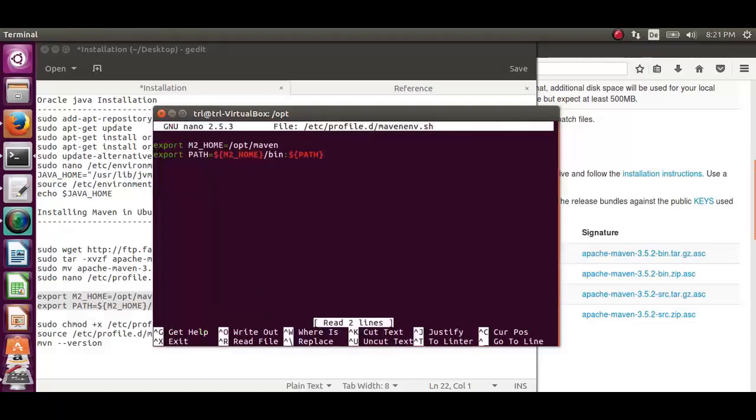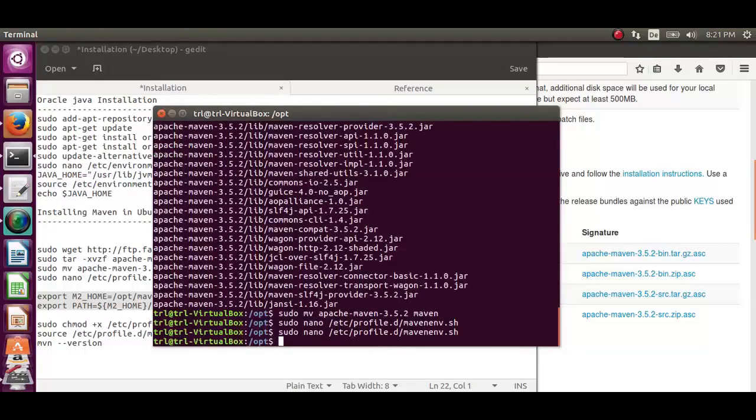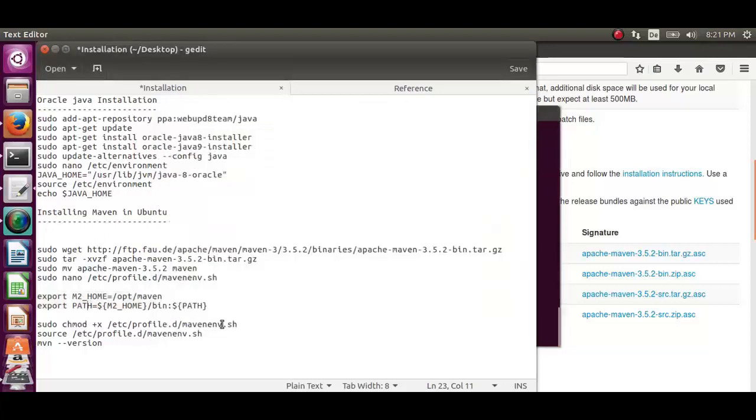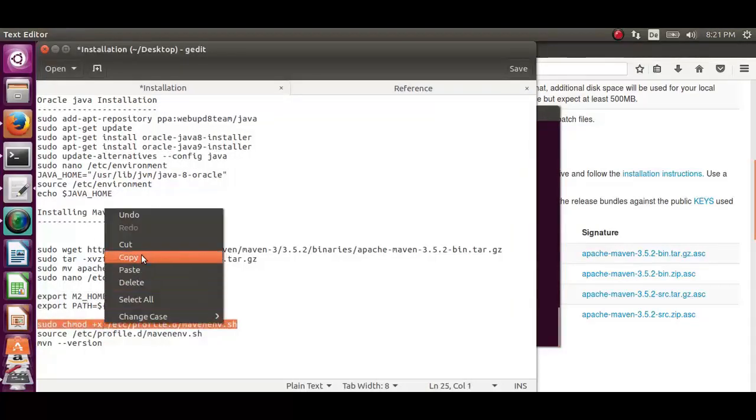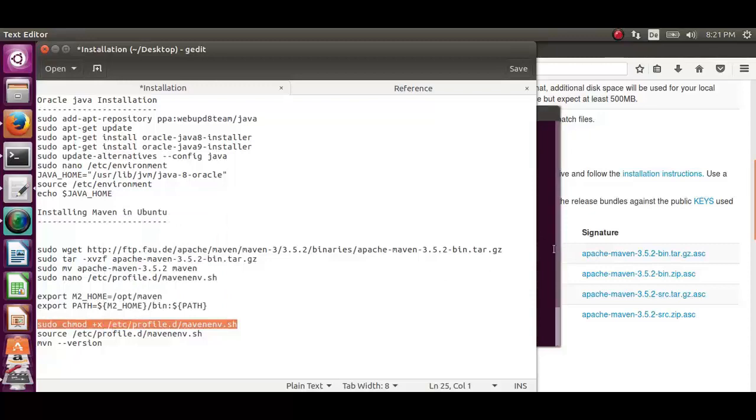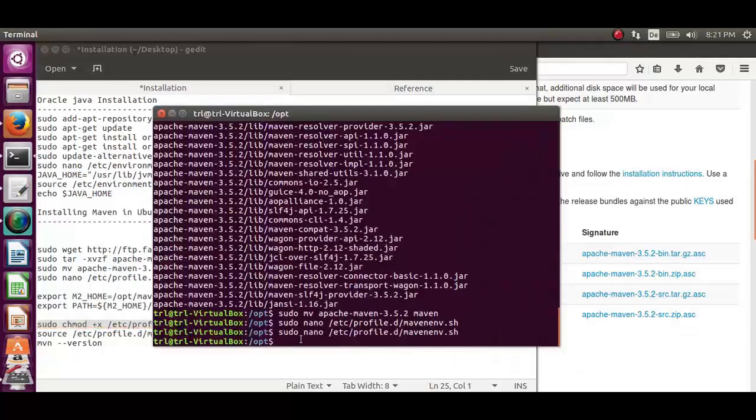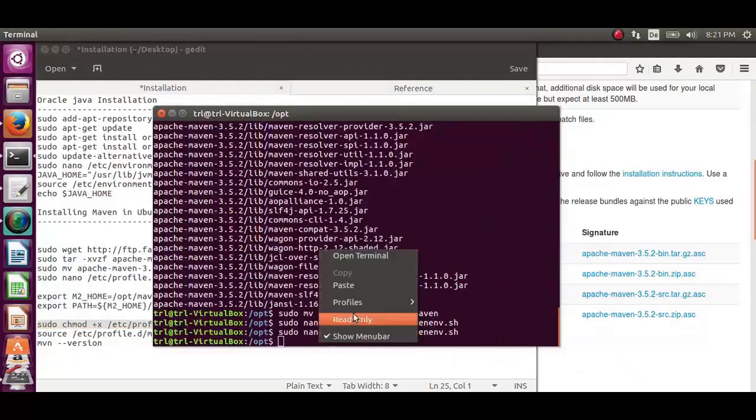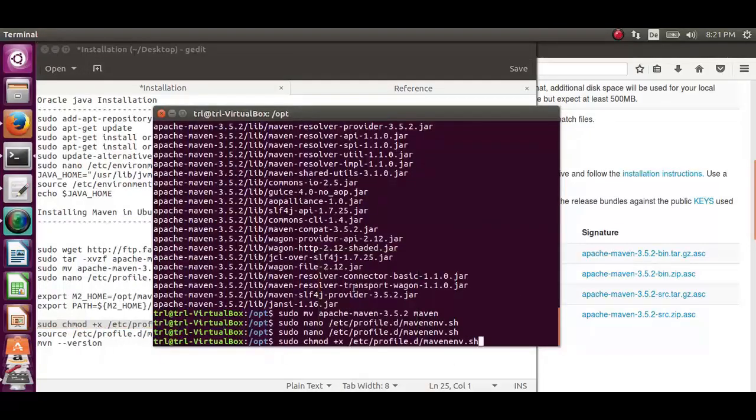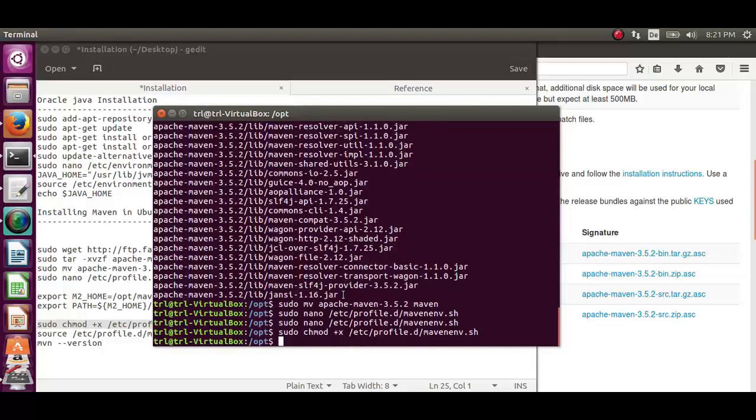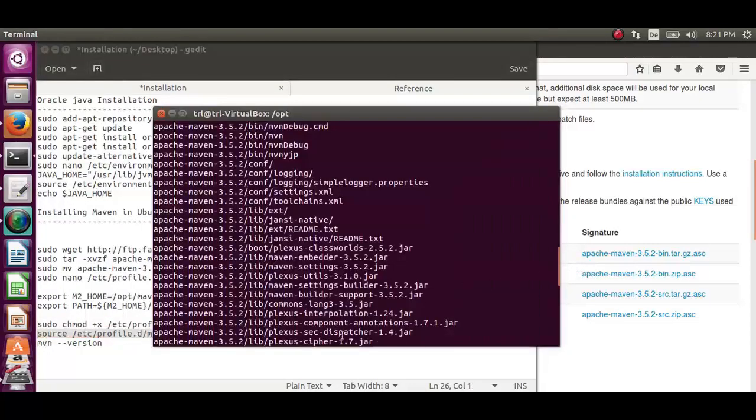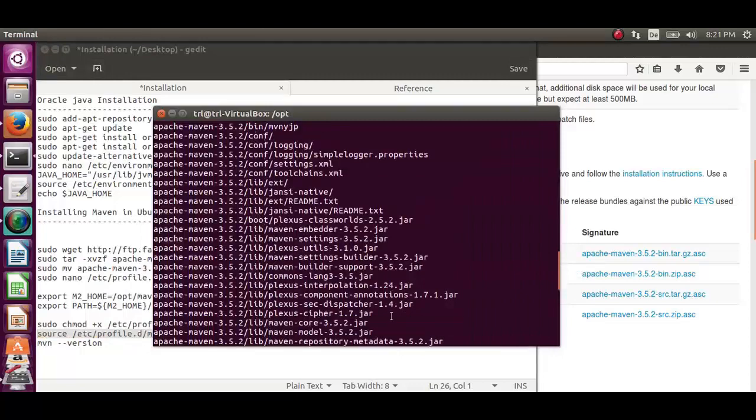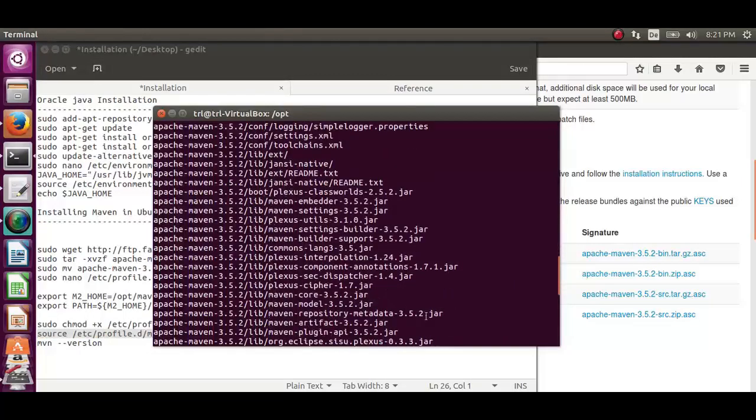Now, to update its permission, execute the seventh command. It will provide the requisite permissions. Now, to load the environment variable, execute the eighth command. Let's copy the eighth one and paste it on to the terminal.